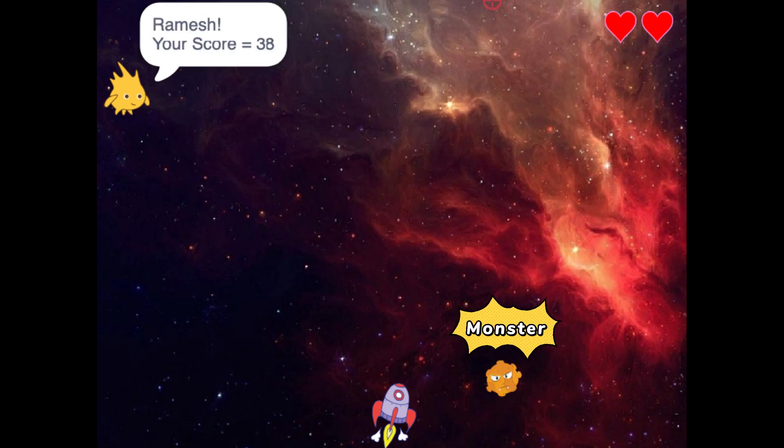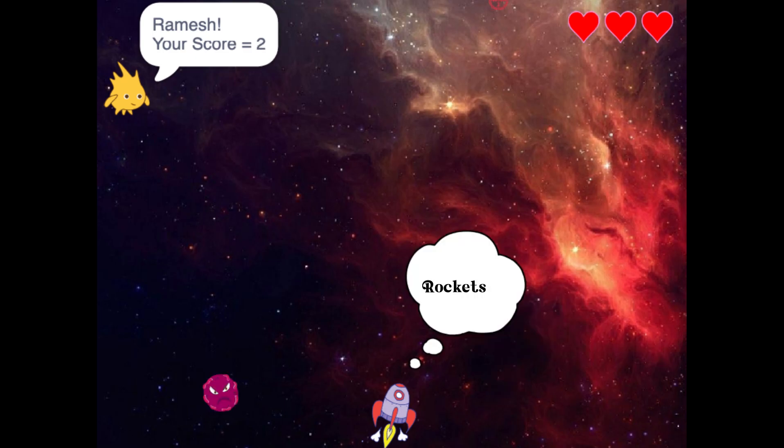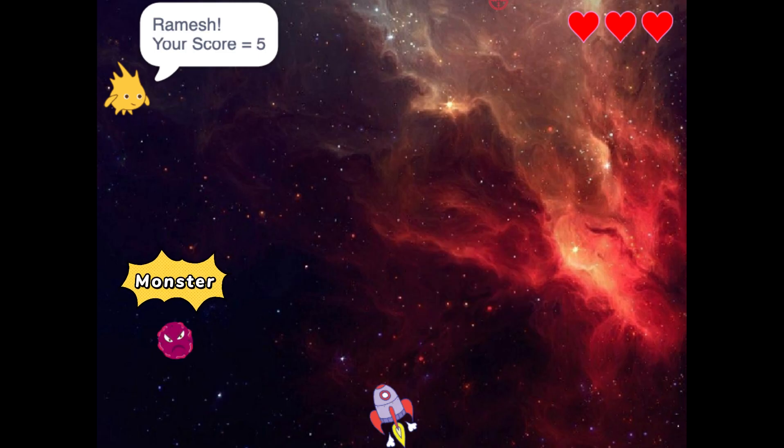Keep your eyes peeled as monsters will rain down randomly from the space. Take charge of a powerful rocket ship that you can maneuver left and right. Your mission, target those falling monsters.